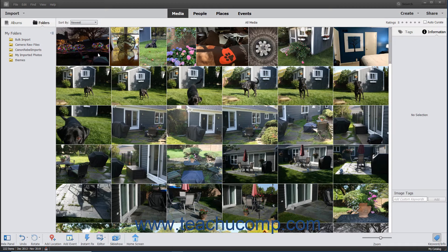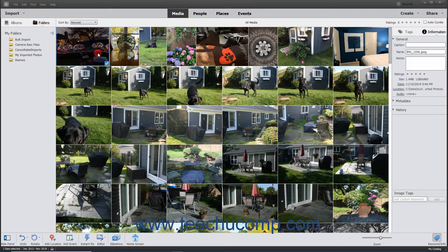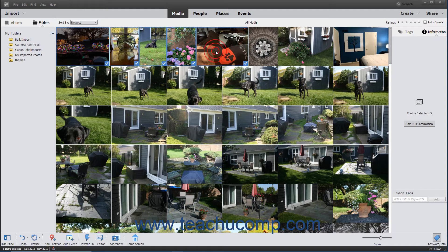To select a range of adjacent media items in the Organizer, click the first item, hold down the Shift key on your keyboard, and then click the last item. Then release the Shift key.